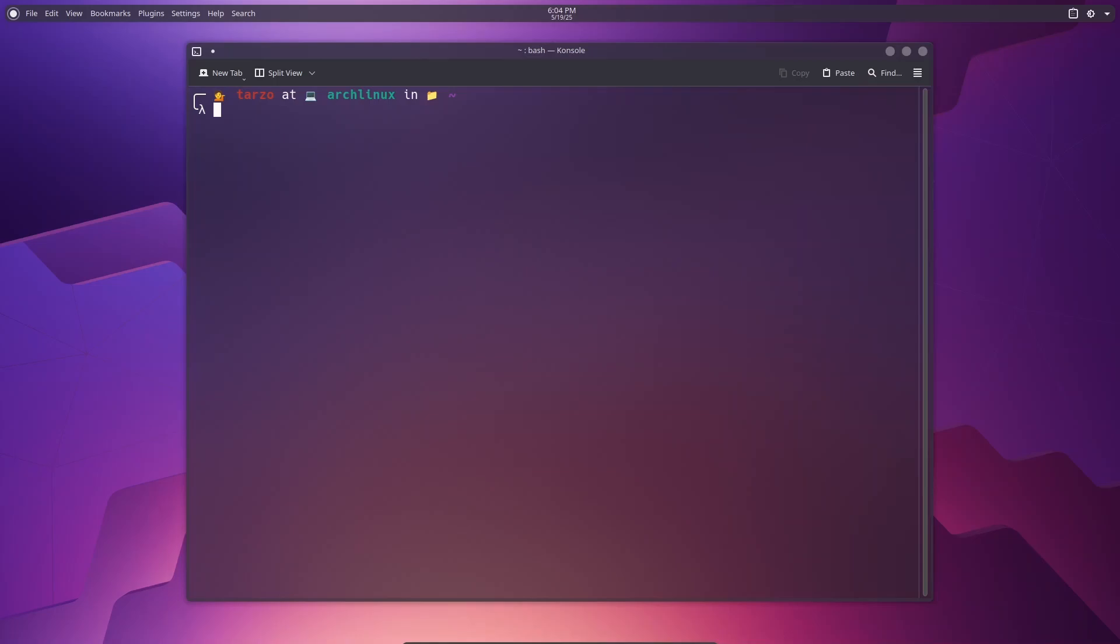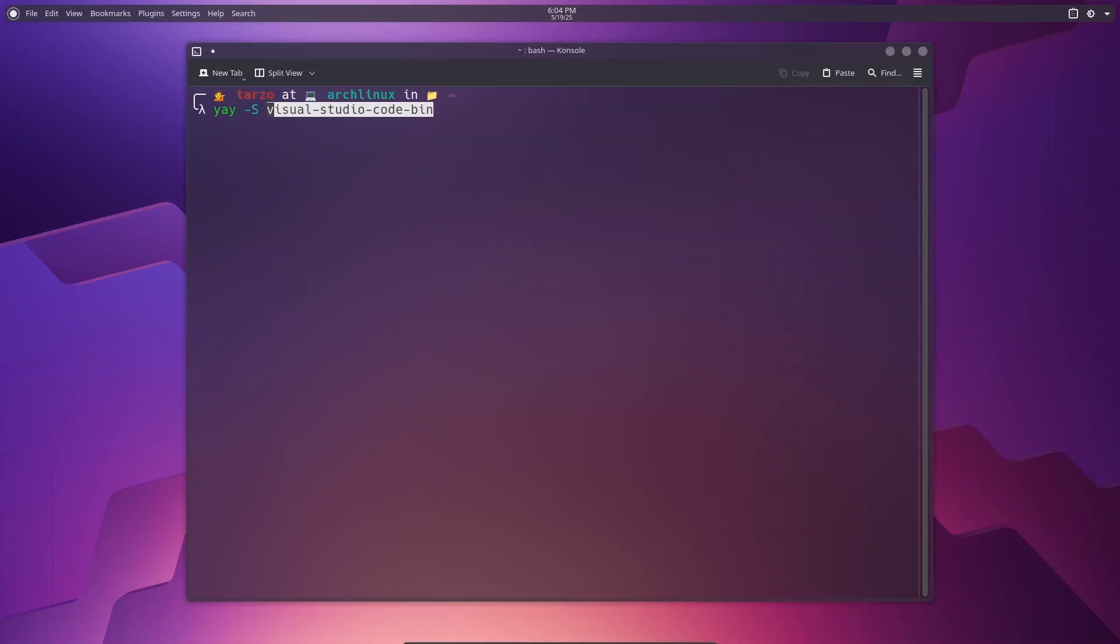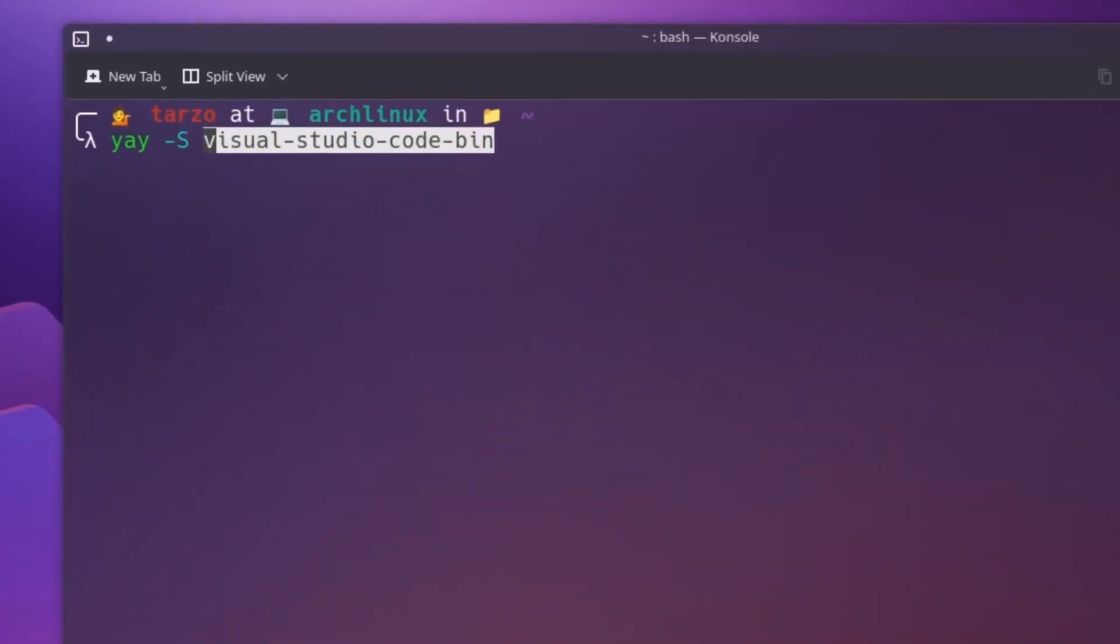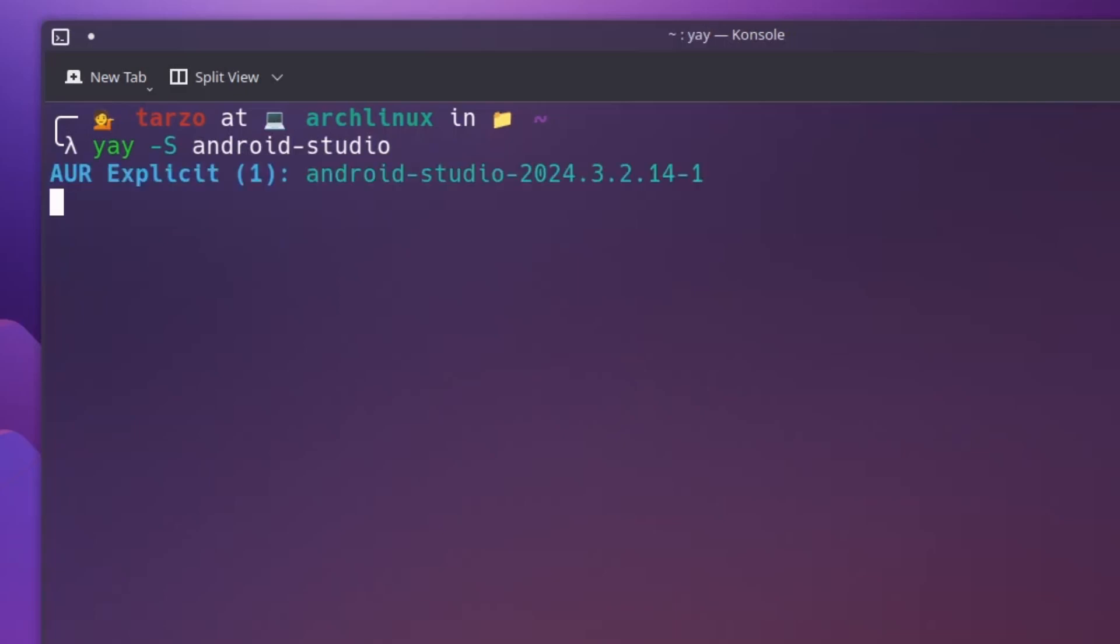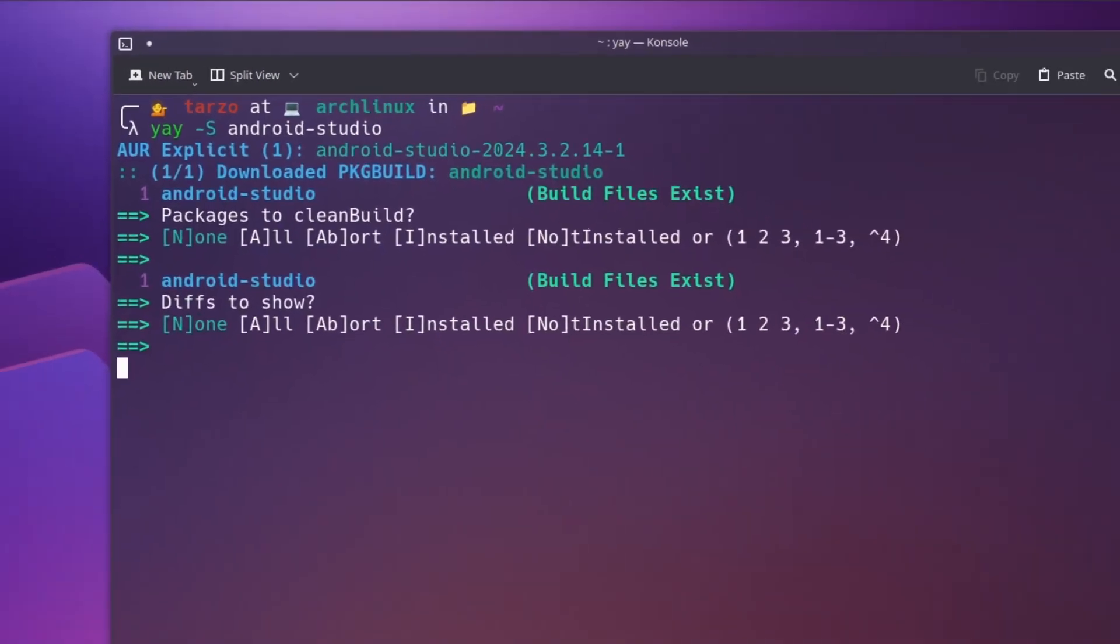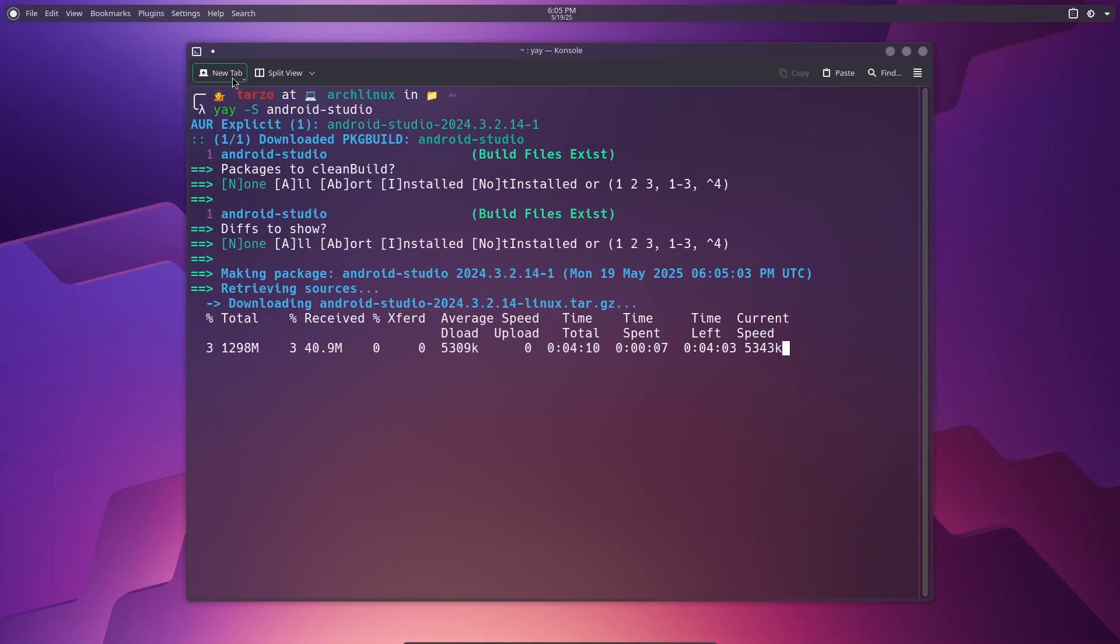The first method involves using yay or any AUR helper. You can also just do it manually, but I'll just go with yay -S. In case you don't have yay installed, I have a video on it as well. The process is pretty straightforward. So if I do here and do Android Studio, it should find a package called Android Studio. There you go. So if I hit enter, it will start downloading. Now while this downloads, let me show you what you could do if you don't have yay installed.